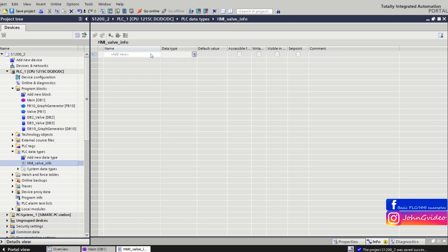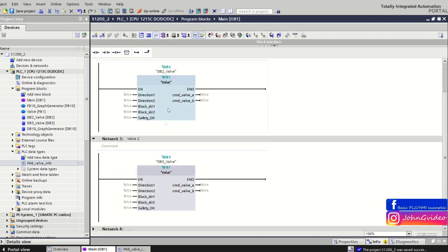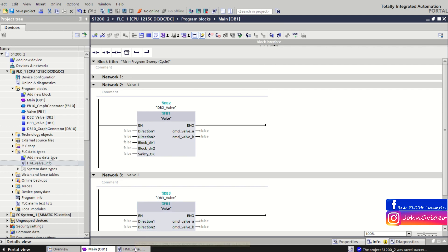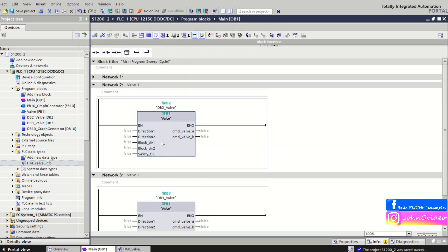Using user defined type is very good when you have to repeat the same data again and again in your project. For example, we have function blocks VALVE and this one UDT data type we use as a repeat information for HMI about the valve.